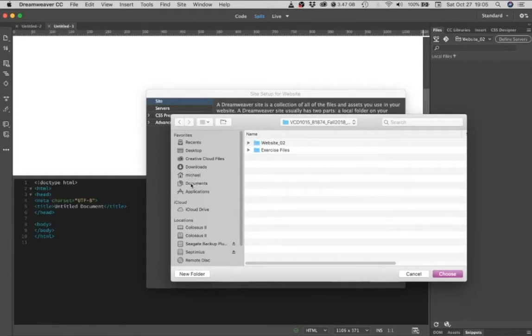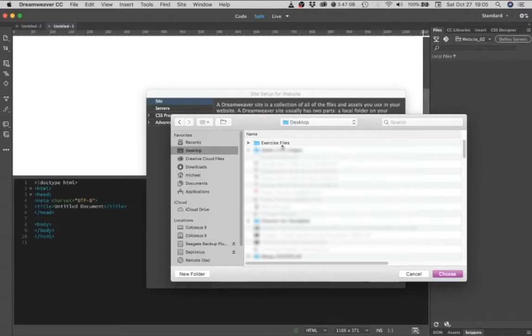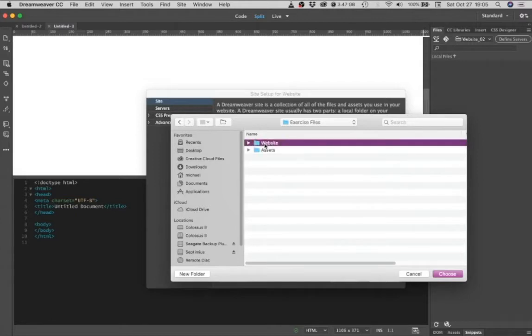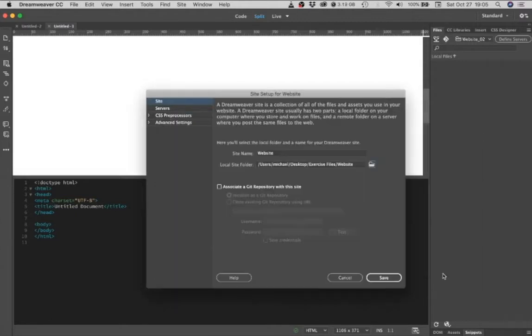Find the folder that you set up. So you need to find where exercise files is stored. Double click on that. Select your website folder and then select choose. And then select save.